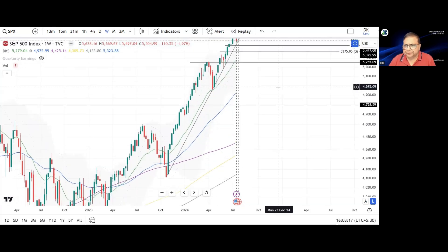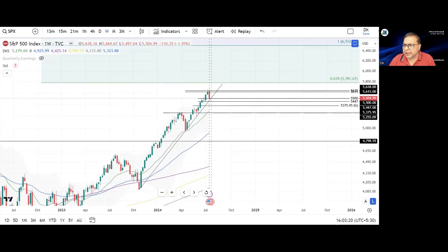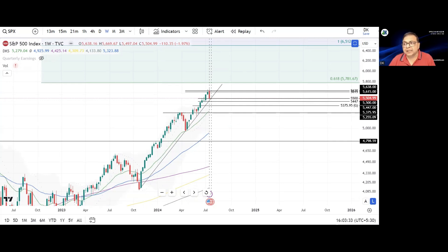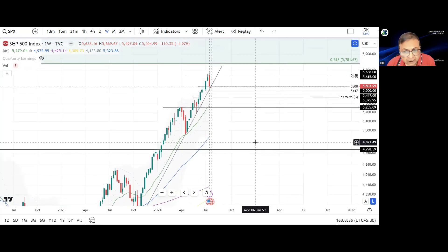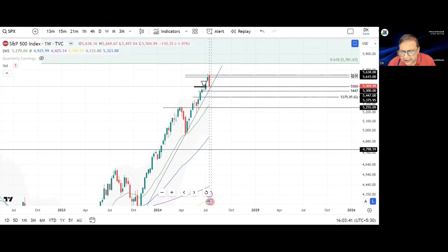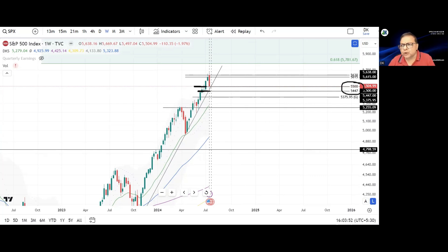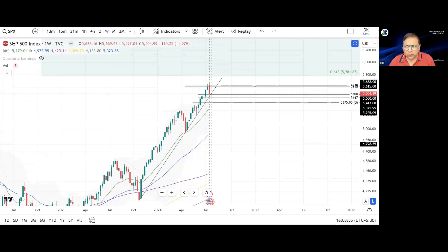Looking at the price action, there is a rising trend line where price has taken support at multiple points, which was also the confluence of EMA 21. Price is in proximity of this rising trend line, which is likely to act as a dynamic support. Earlier this area faced resistance and then acted as support, so 5,447 to 5,500 seems to be a good support or demand area in this index.